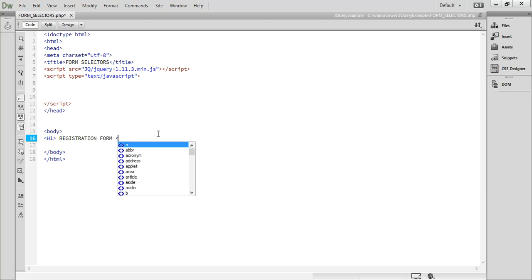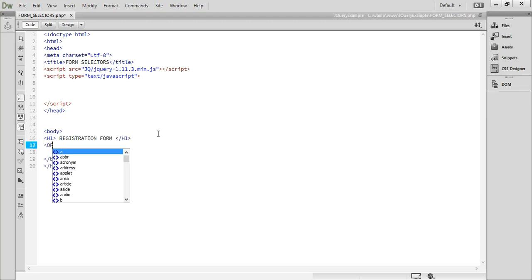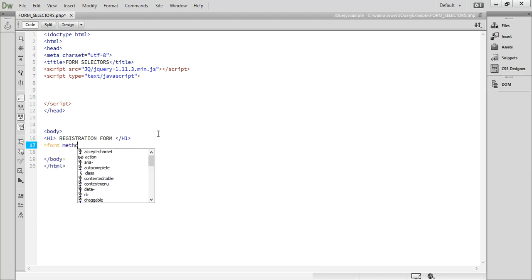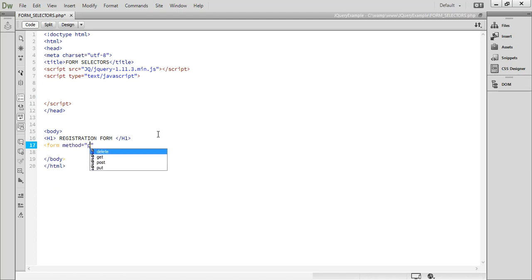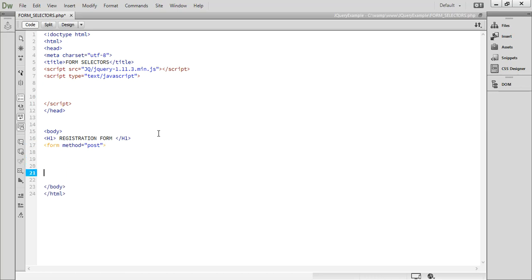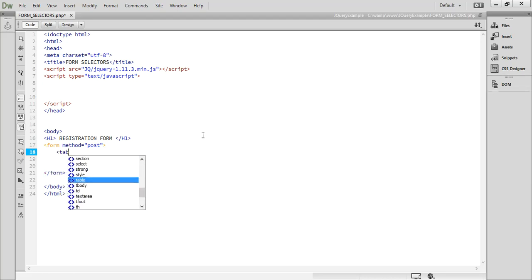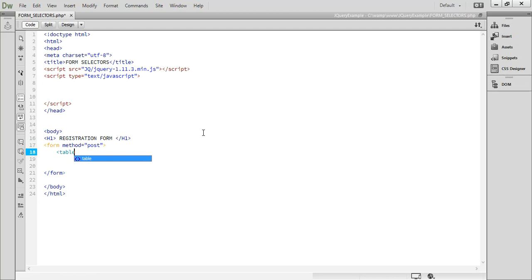I am going to make a registration form. Create a form element with method equal to POST, then close the form element. Inside the form, I think we need to add a table here.